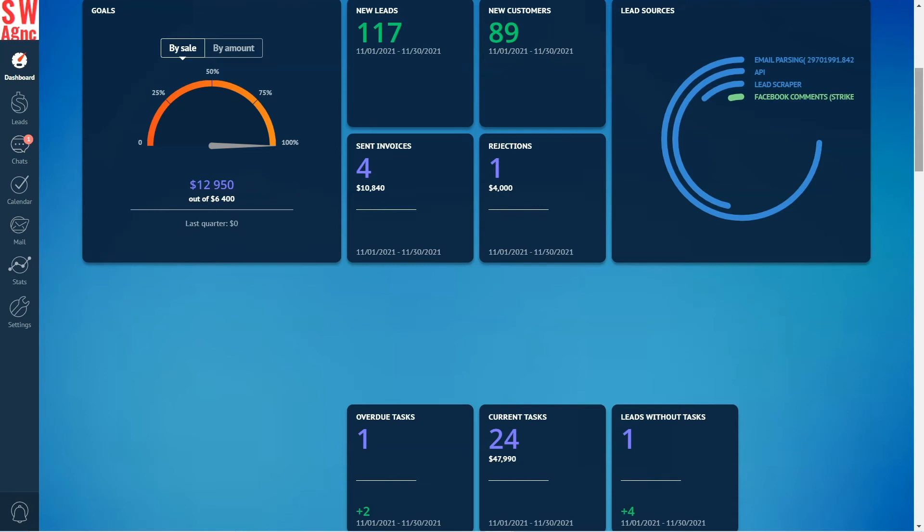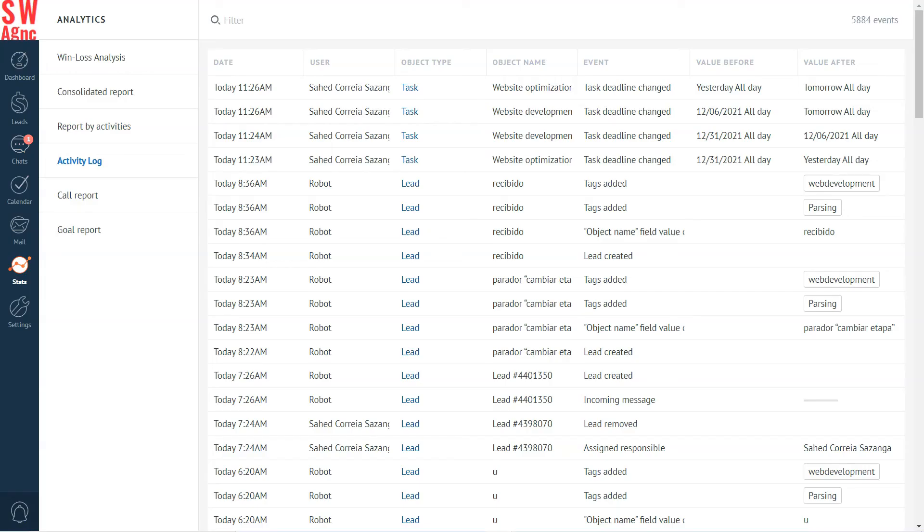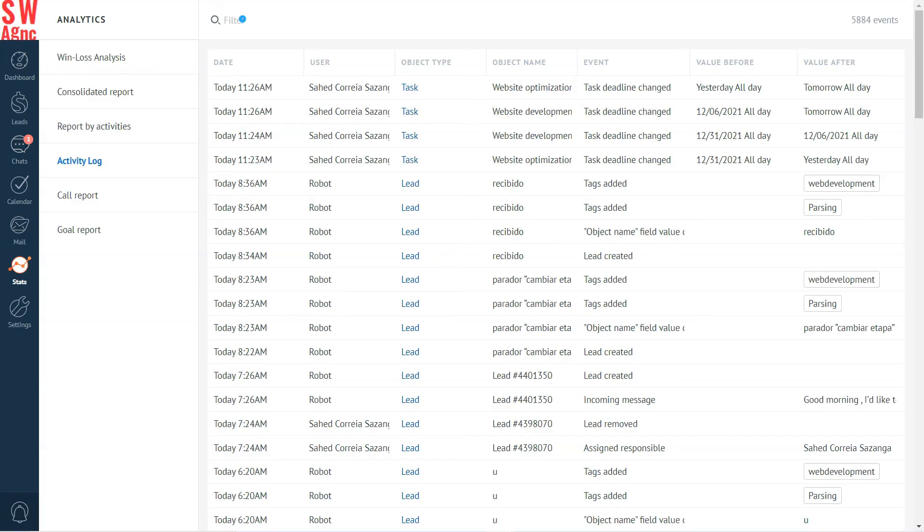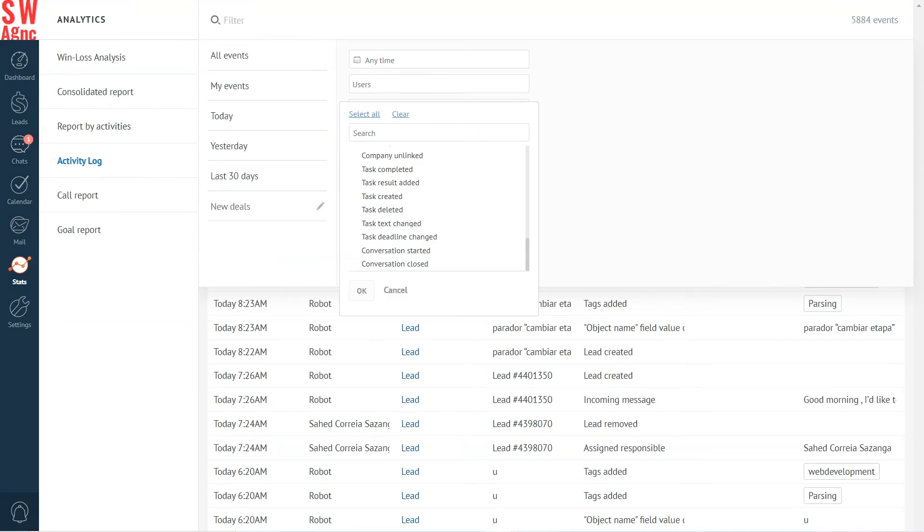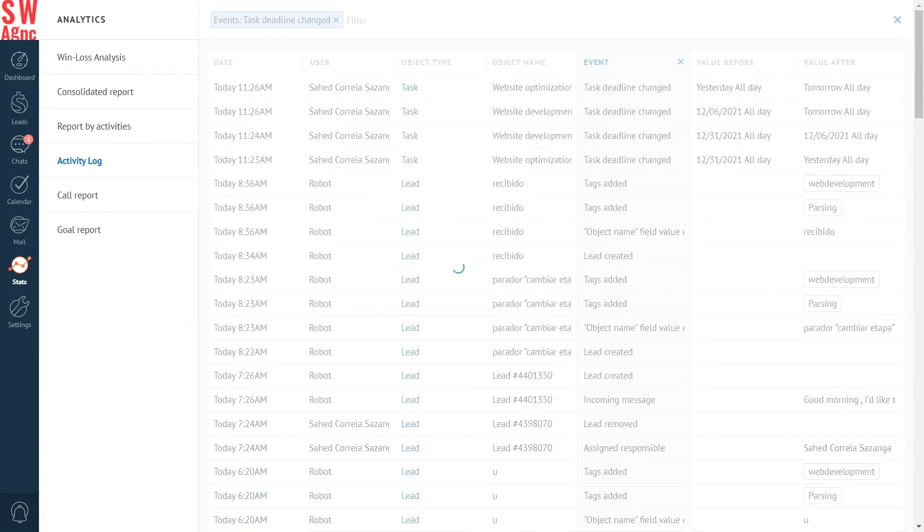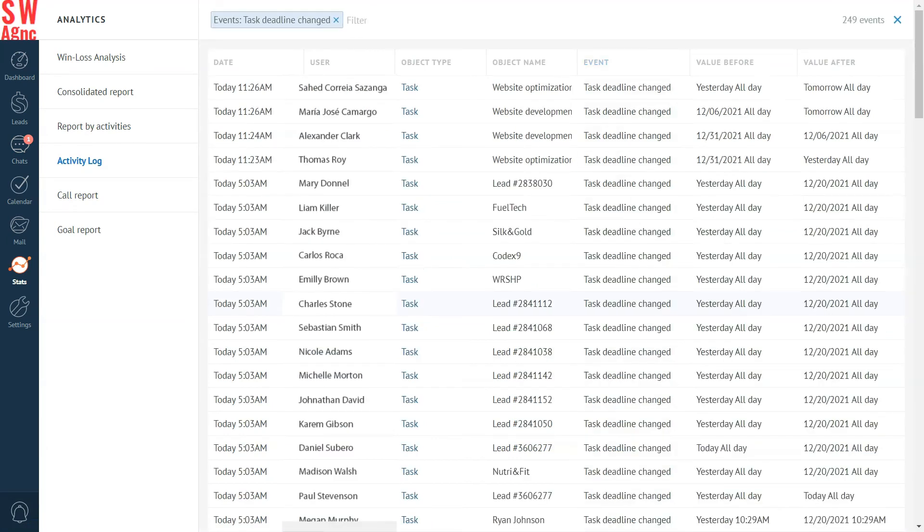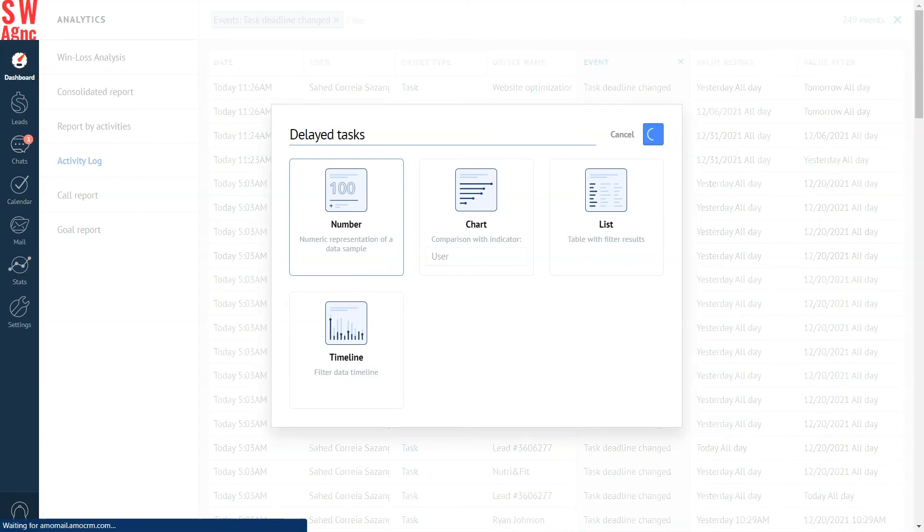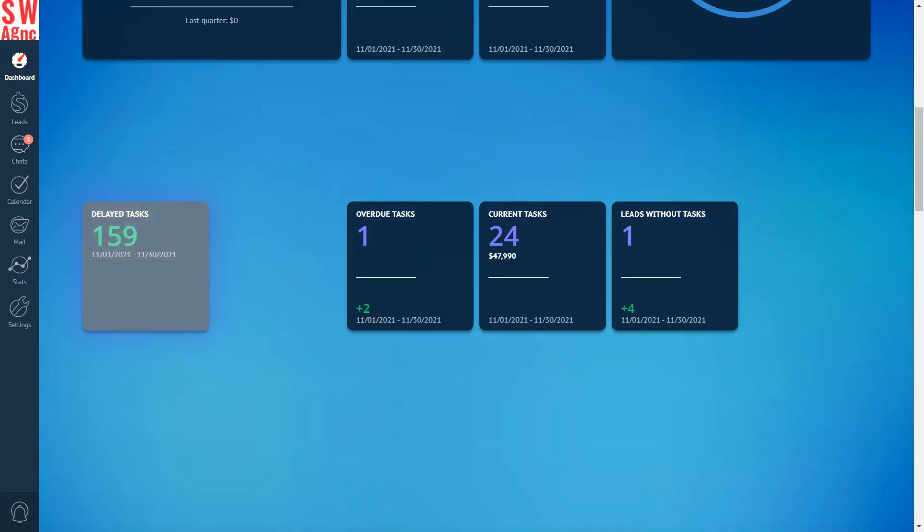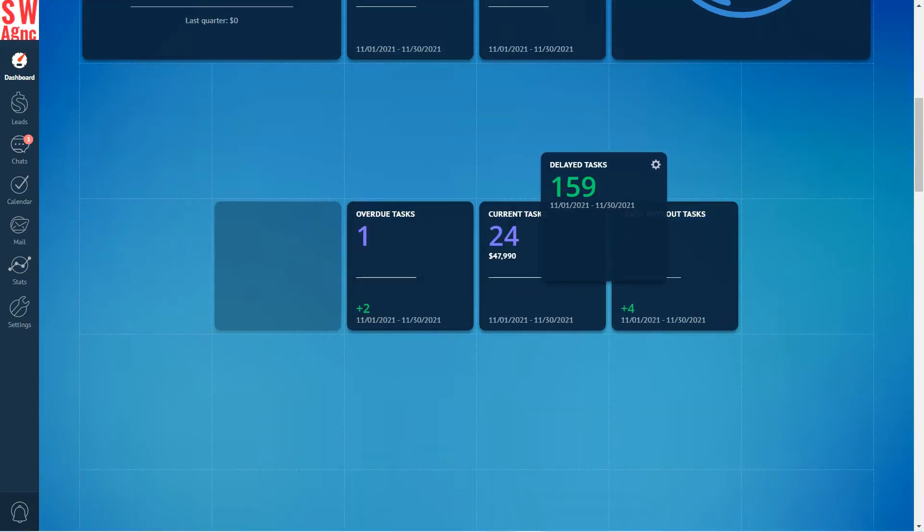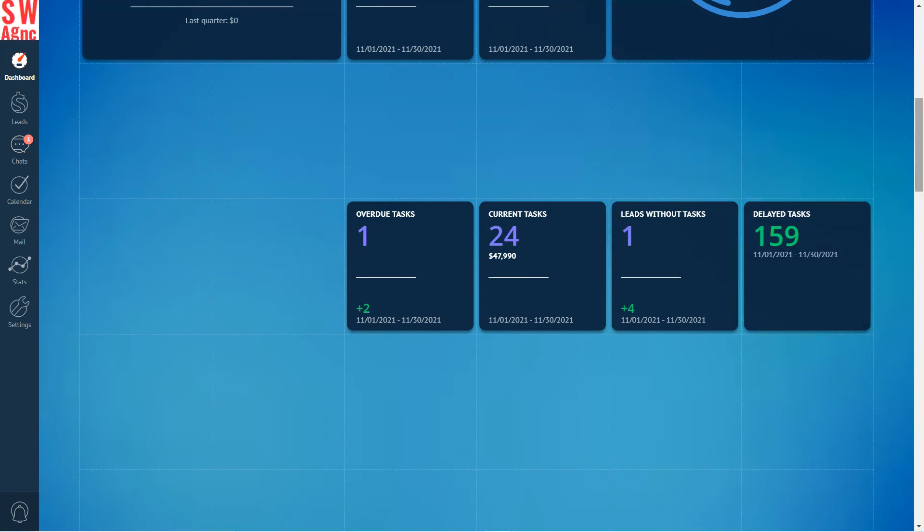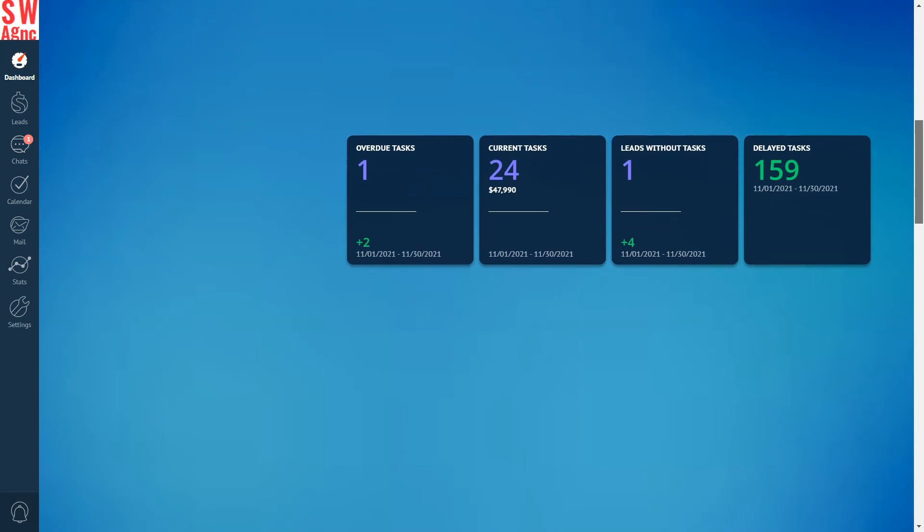Go to the stats section. In the filter, select the type of events: task deadline changed. Create a widget, set the name and the type, put it in the dashboard and save it. Another widget is ready to shed light in our sales process.